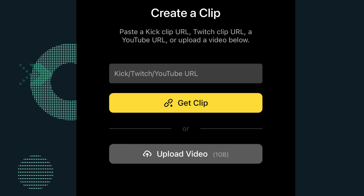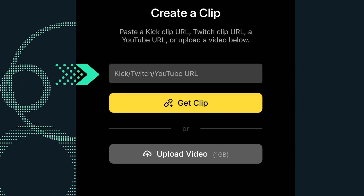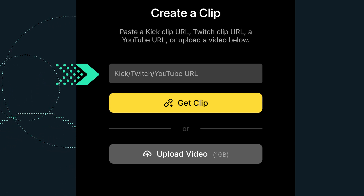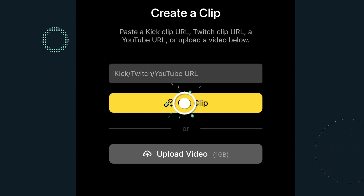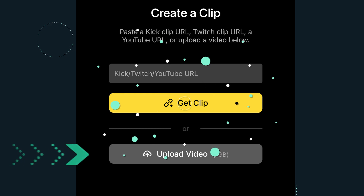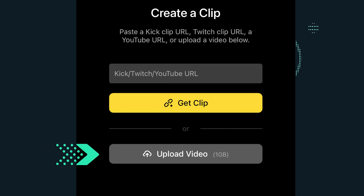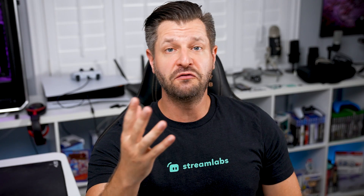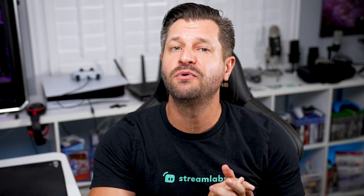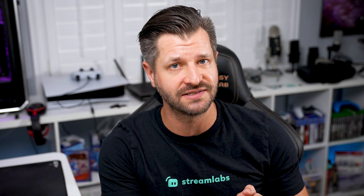You can copy and paste a Twitch, YouTube, or Kick URL to the designated field and select Create Clip. Or you can upload any video that's already stored on your phone. If you're not sure you have the correct video, don't worry — you can preview it before you select it.